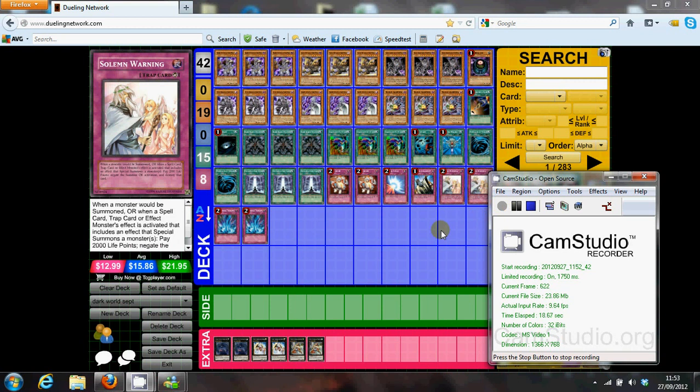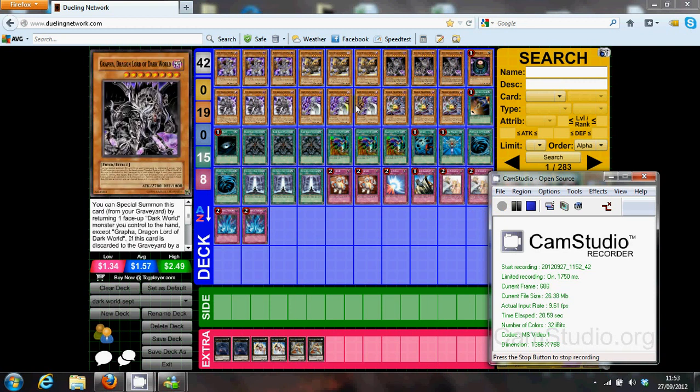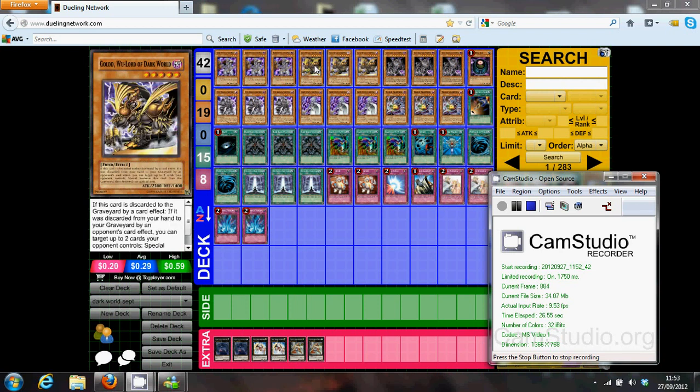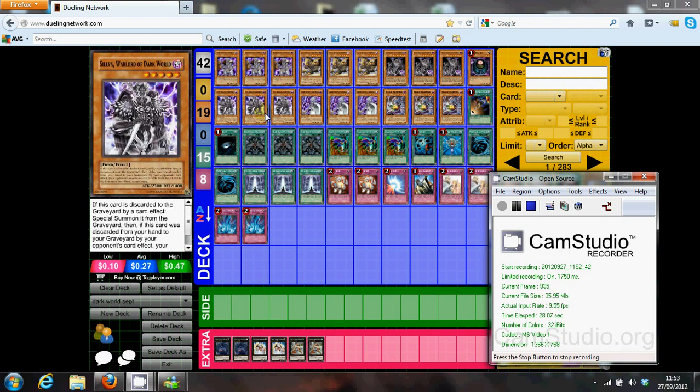Alright, let's start with the monsters. It's 3 Grapha, 3 Snow, 3 Bride. It's just the standard Dark World monsters. Also, 3 Gold and 3 Silva. I'll explain why. In fact, I'll explain now.